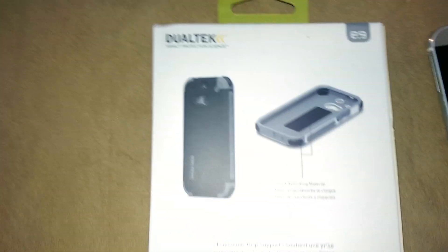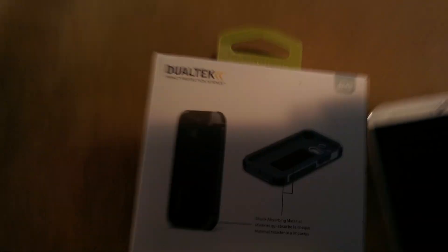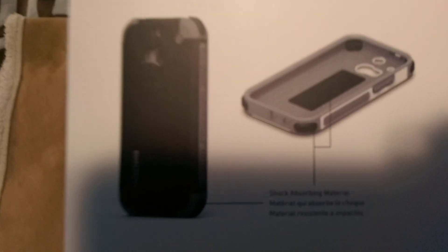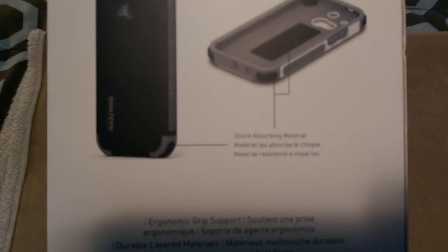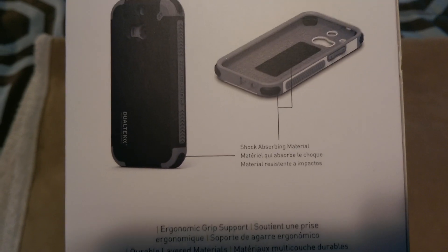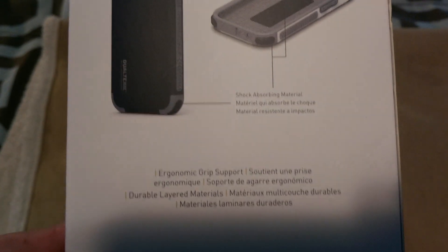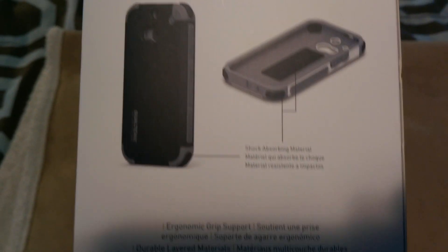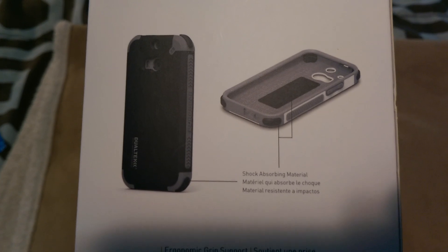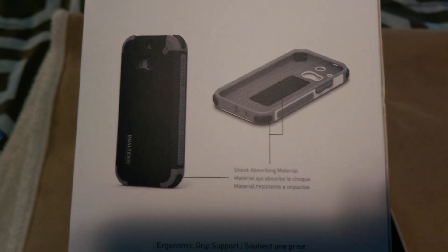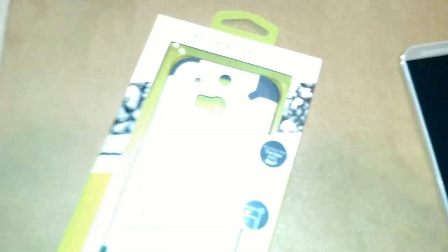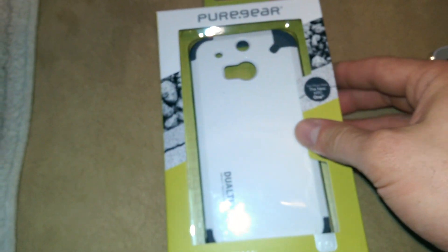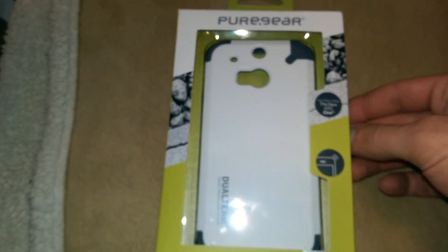I'll show you the back side of it real quick and kind of give you an idea of what we're looking at here. It's got these shock absorbers, shock absorbing material, and it comes in two colors, black and white. Alright, what we have here for you today is the white one. So we'll go ahead and slide that out.